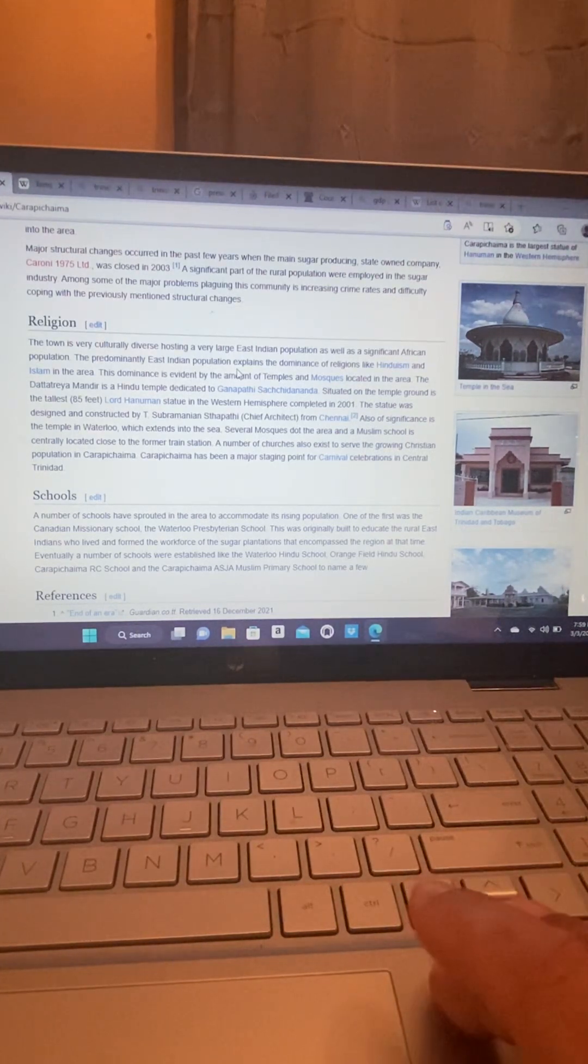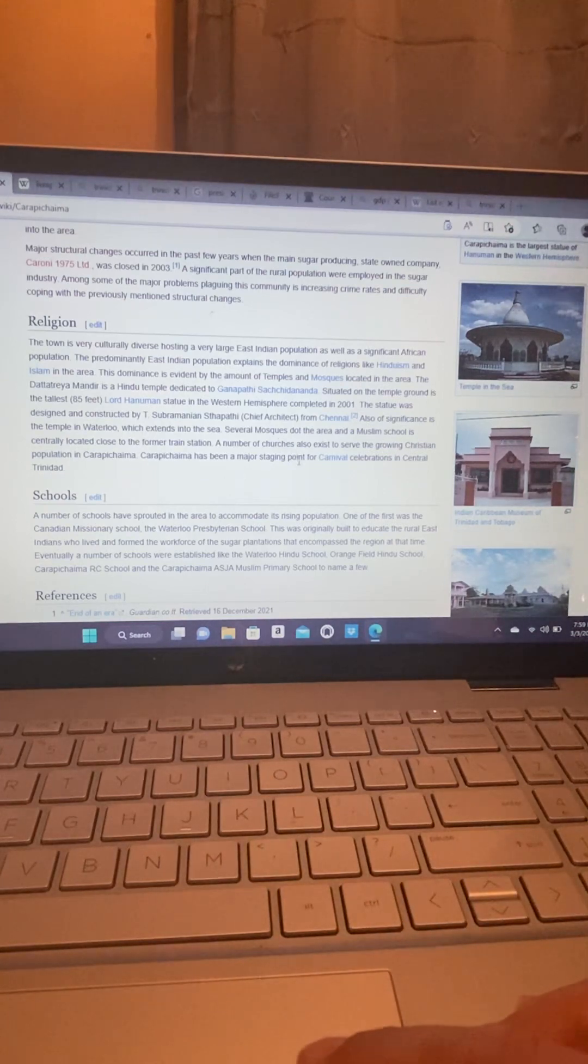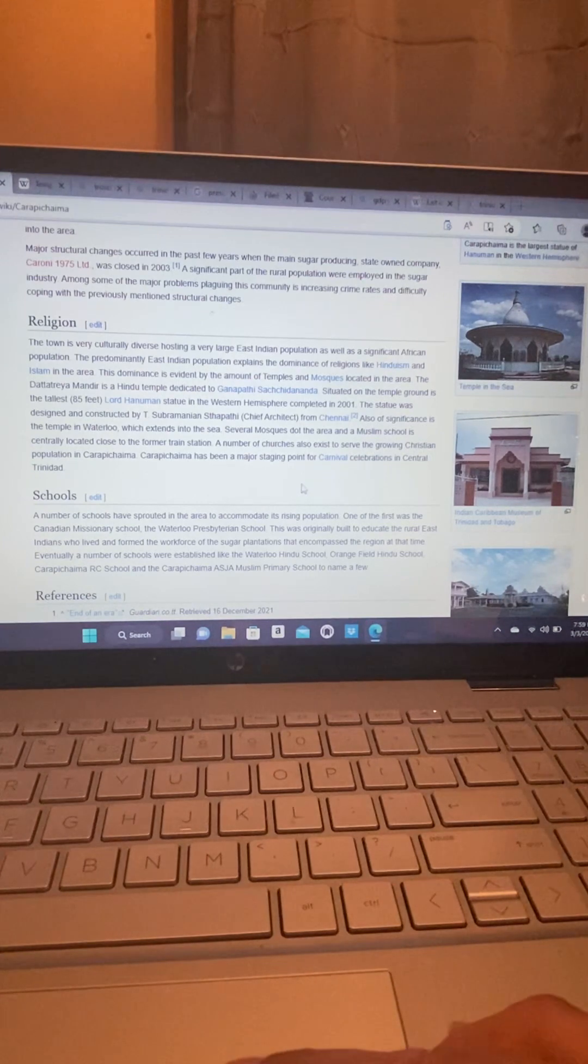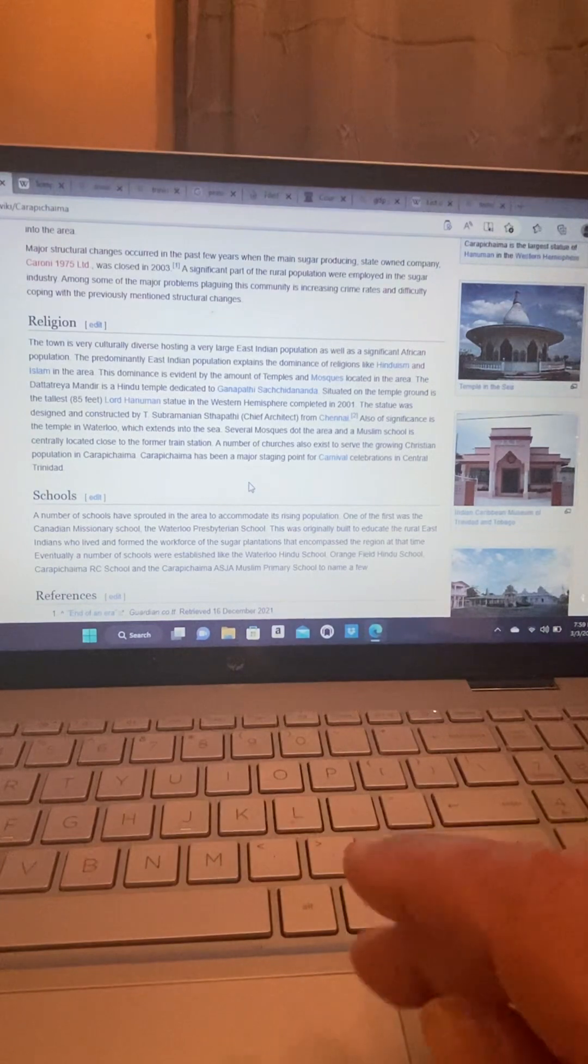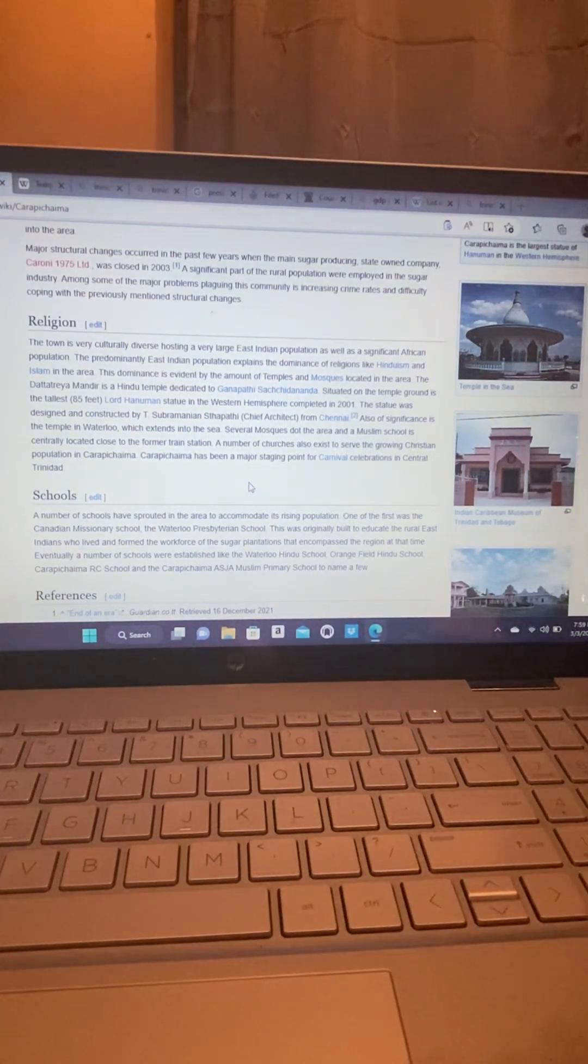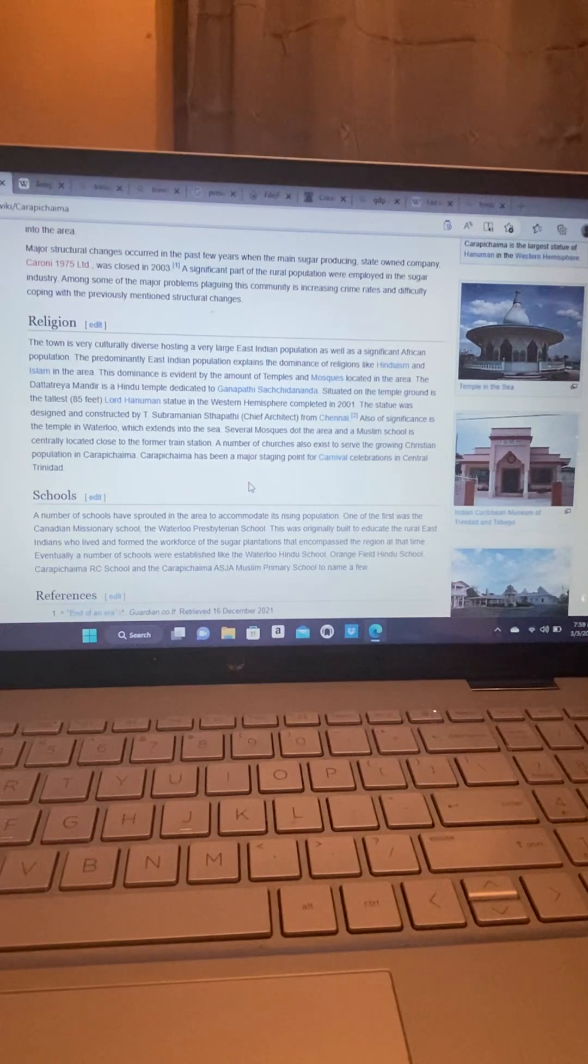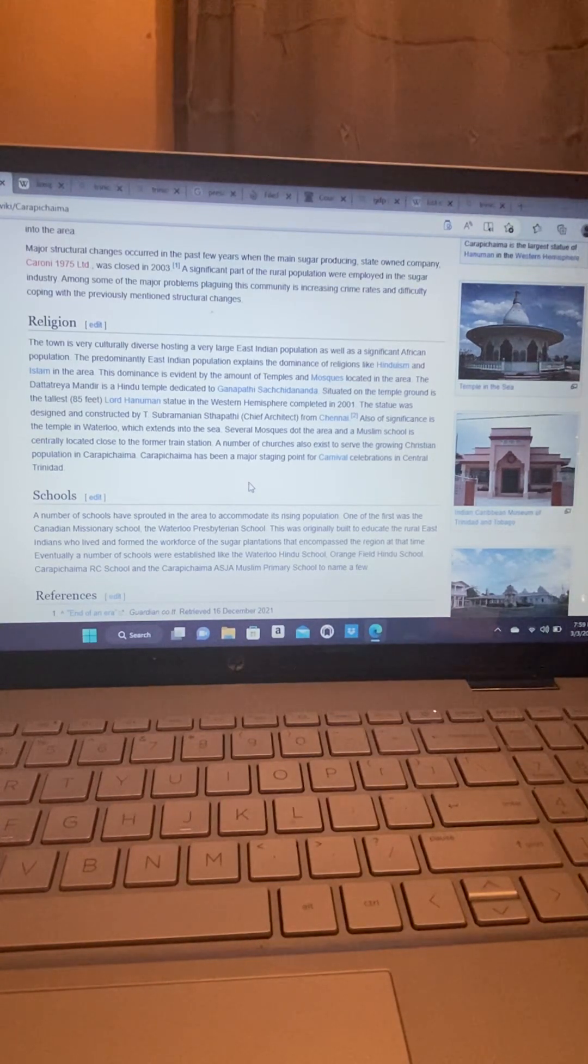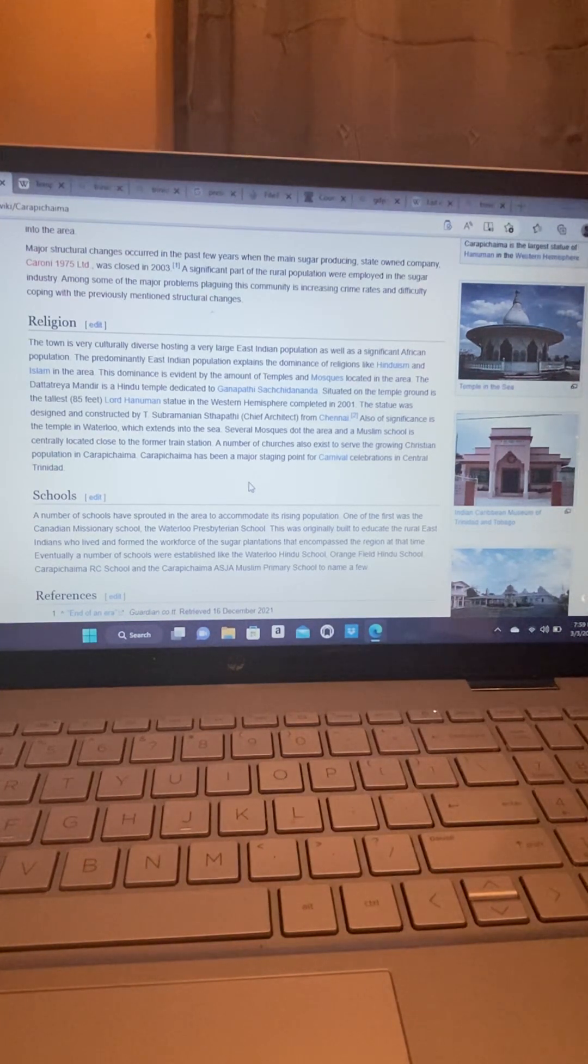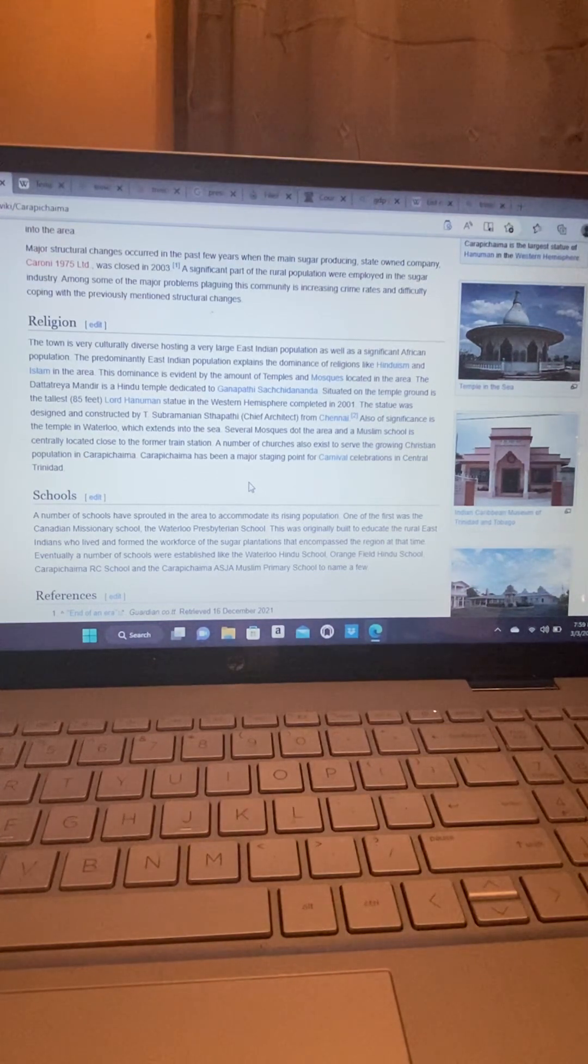This dominance is evident by the amount of temples and mosques located in the area. The Dattatreya Mandir is a Hindu temple dedicated to Ganapati Sashidananda. Situated on the temple ground is the tallest, 85 feet, Lord Hanuman.